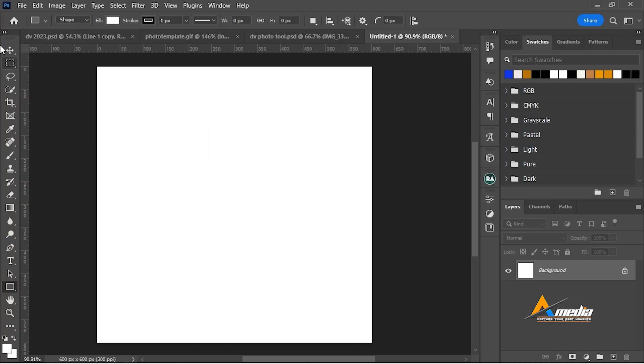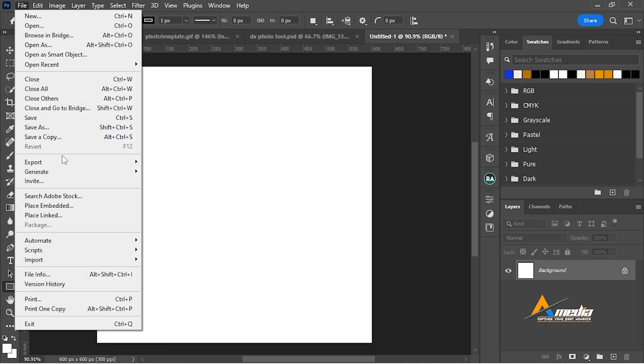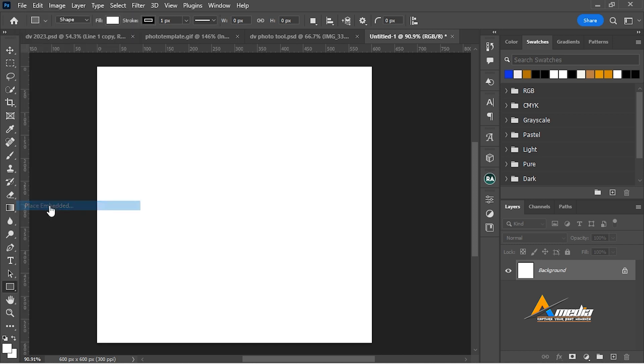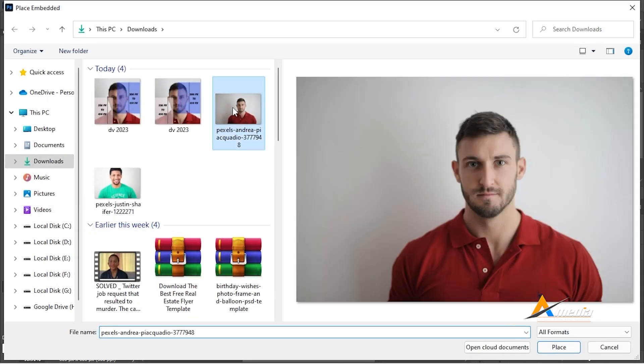Select the photo you want to resize. Go to file, go to place embedded. Select the photo. I provided the link in the description so you can download and follow along. Go to place.